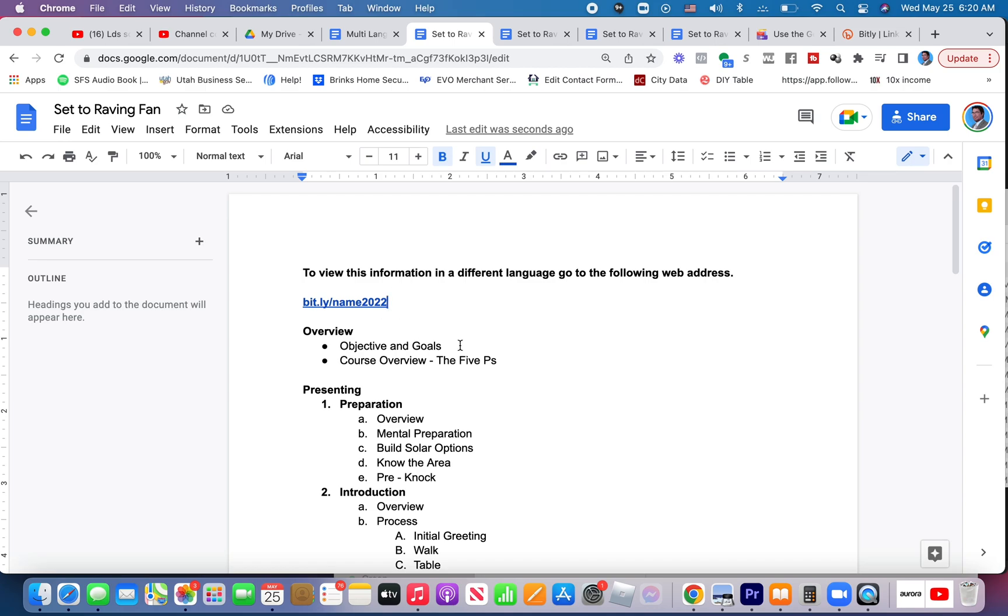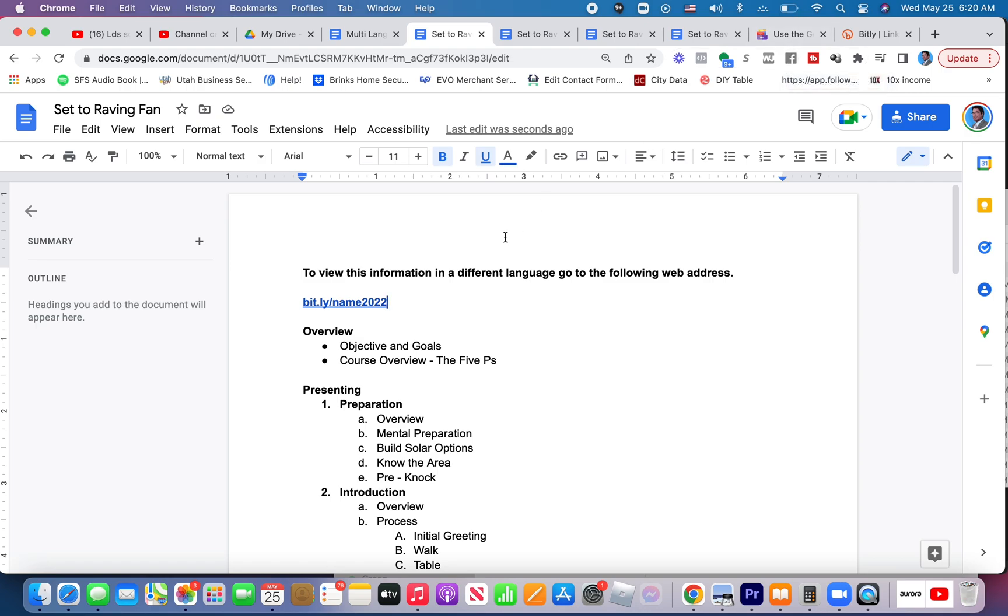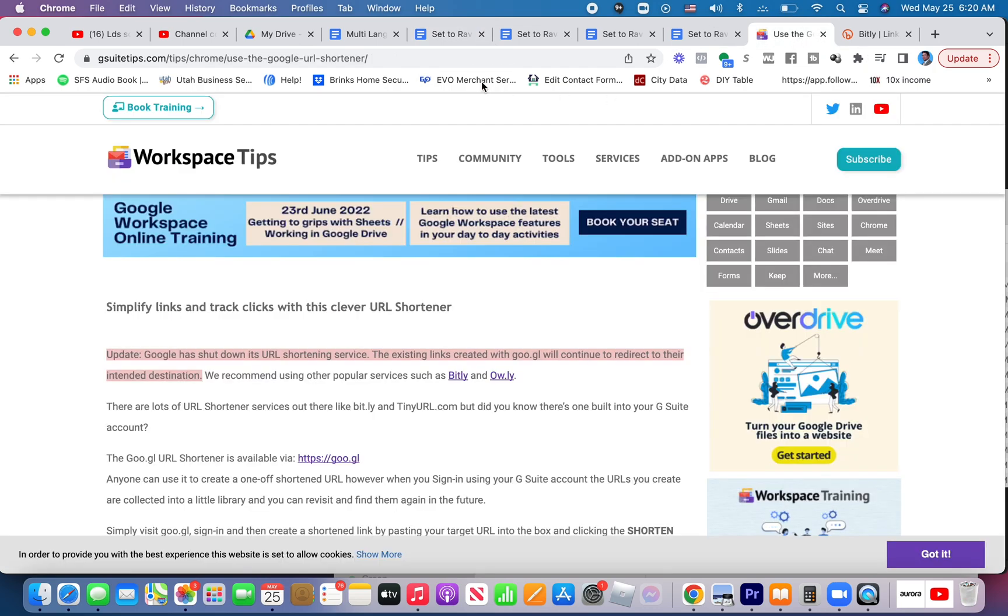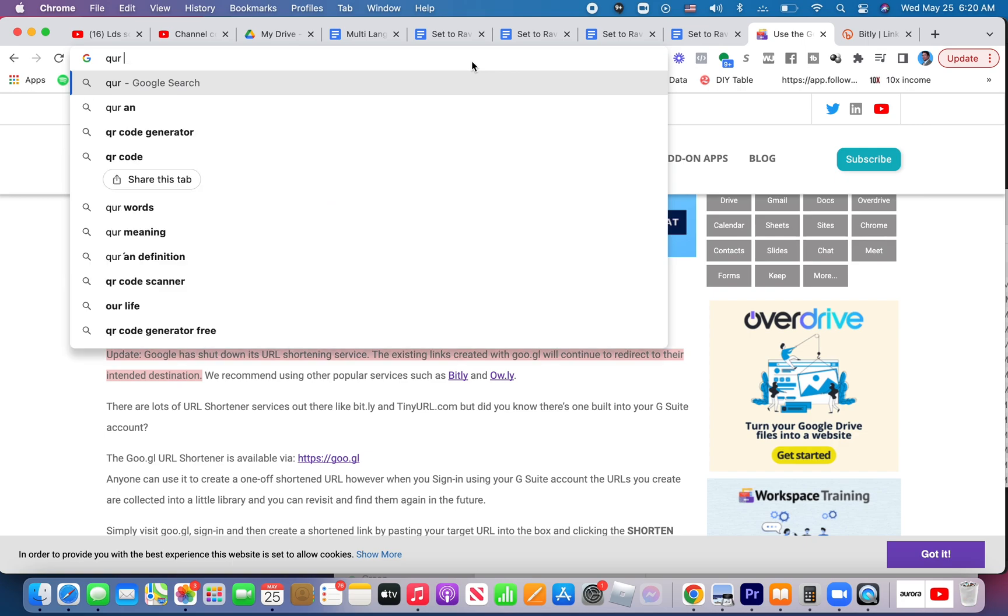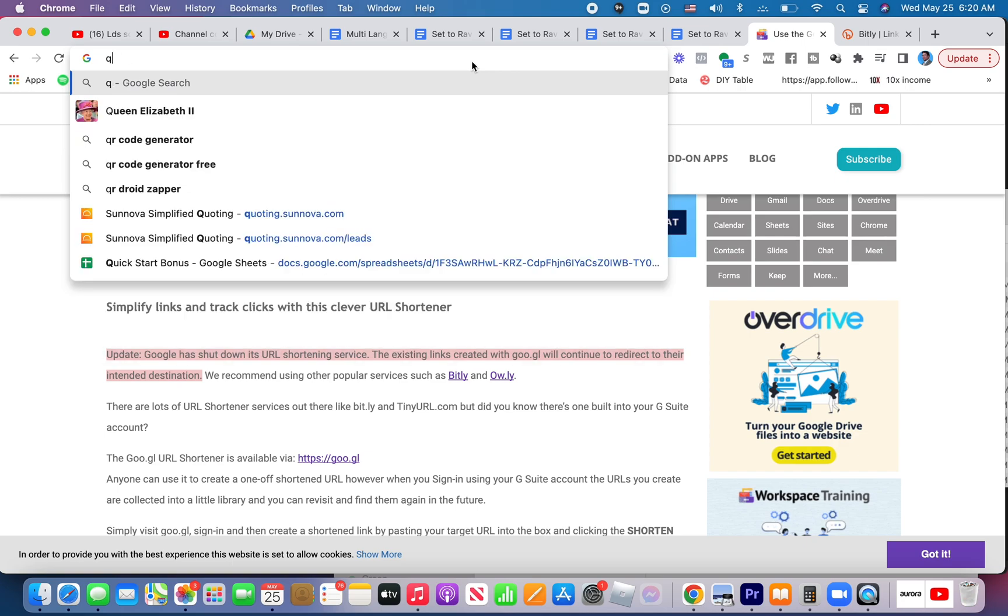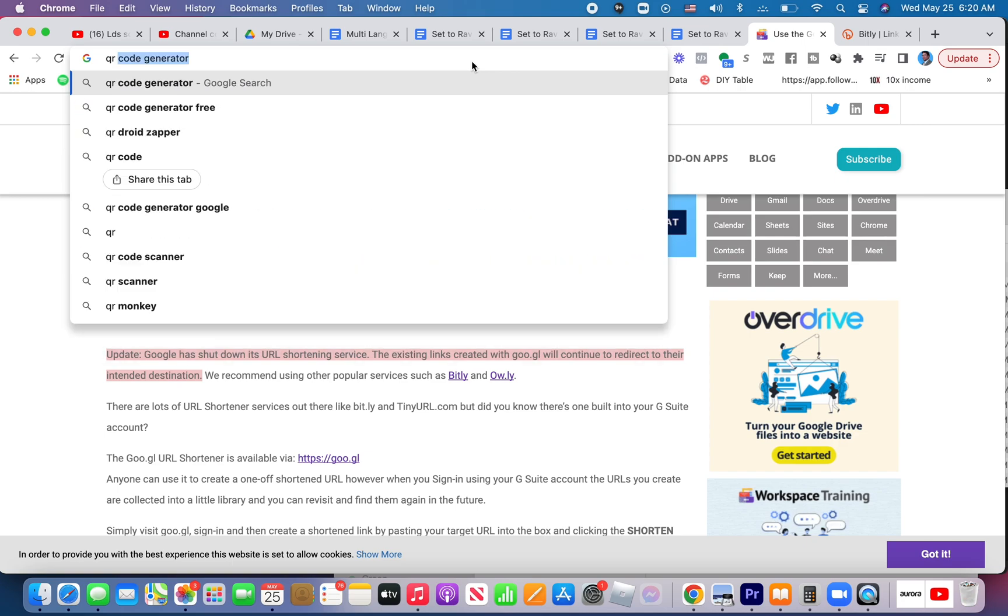You could also use a QR code. So this one link right here, you could turn that into a QR code. QR codes are kind of cool, but I don't think people use them a ton. But you could, depending on the type of person, you could print a QR code. And I believe there's free QR makers.